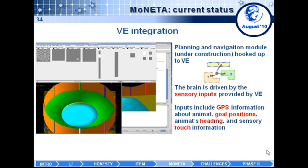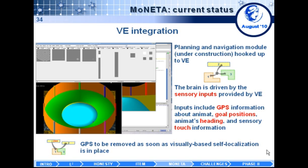Our main focus now is the virtual environment, and we have the planning and navigation module hooked up to the virtual environment already. The brain is already driven by the sensory input provided by the virtual environment, and this sensory input includes things such as GPS information about the animat, goal position, animat heading, and sensory touch information. One example of our modular approach is what will happen with the GPS information, which is not really a biologically inspired sensor, so the GPS will be removed as the visually-based self-localization module is developed and working.